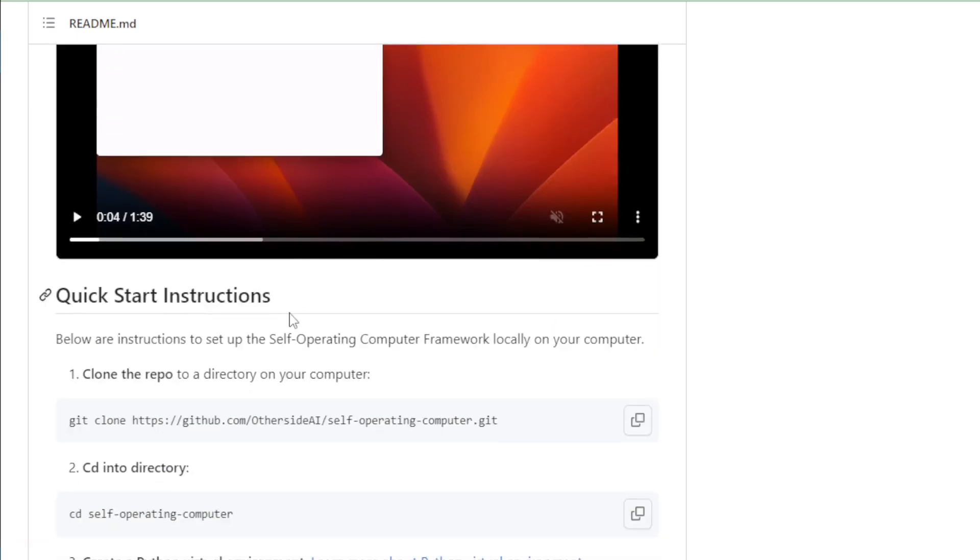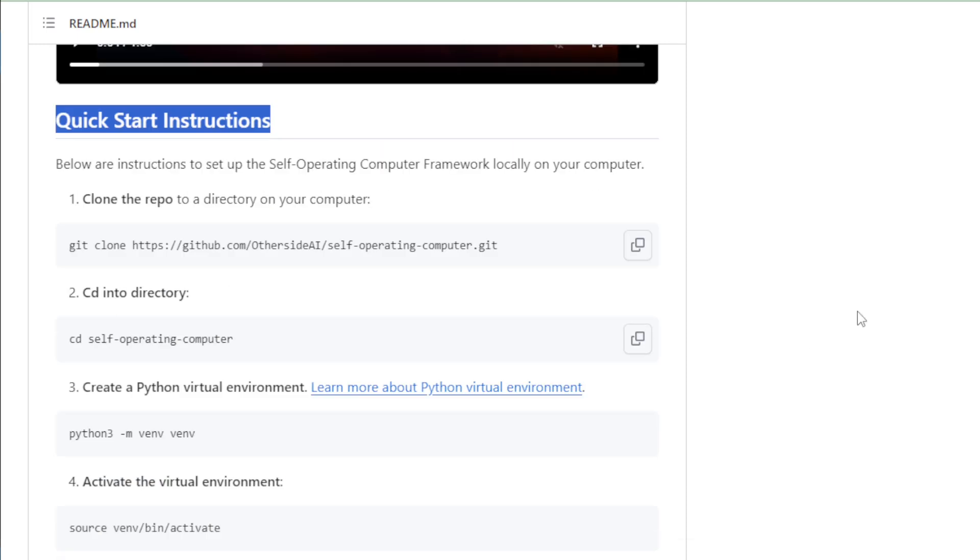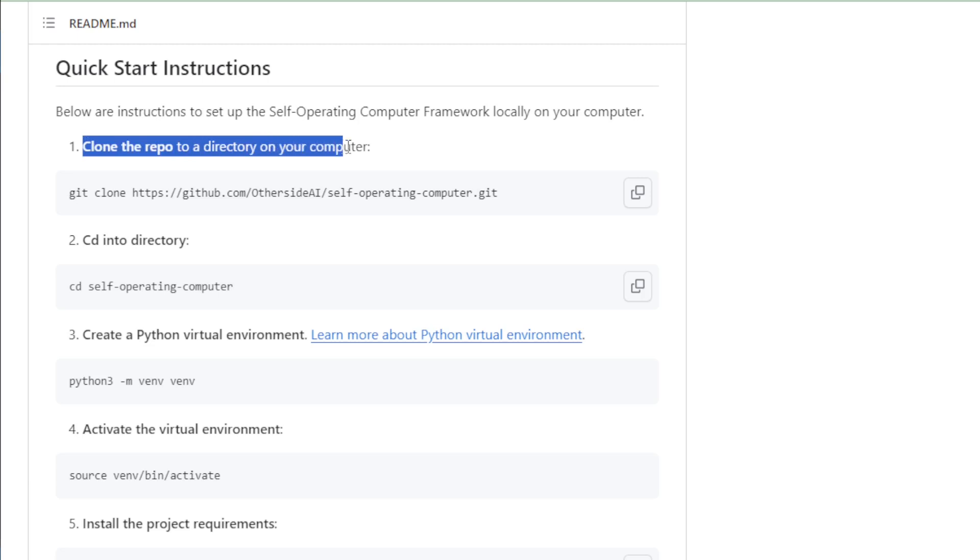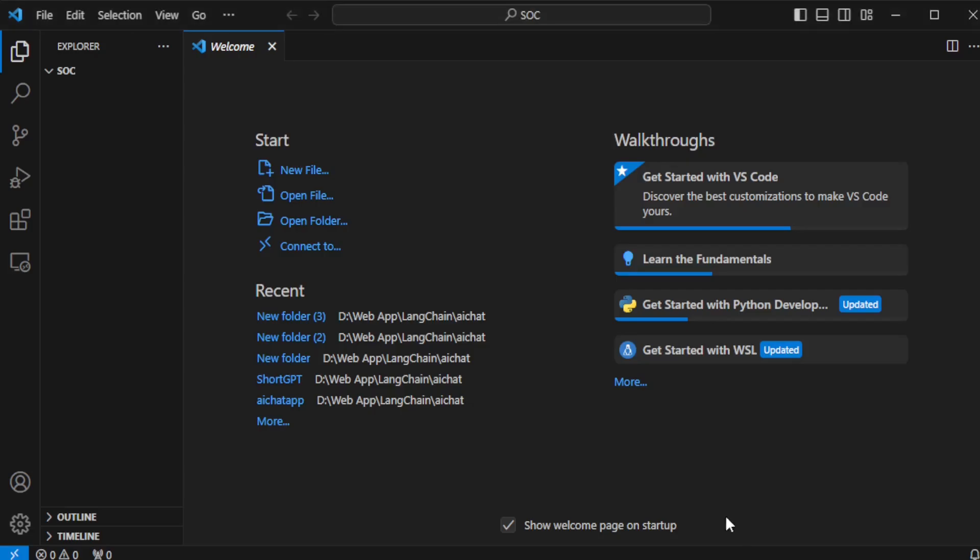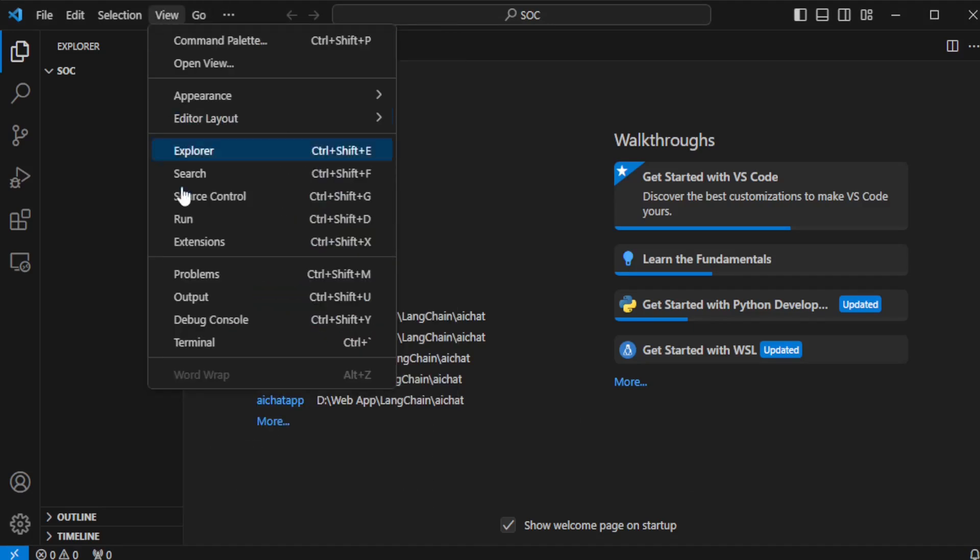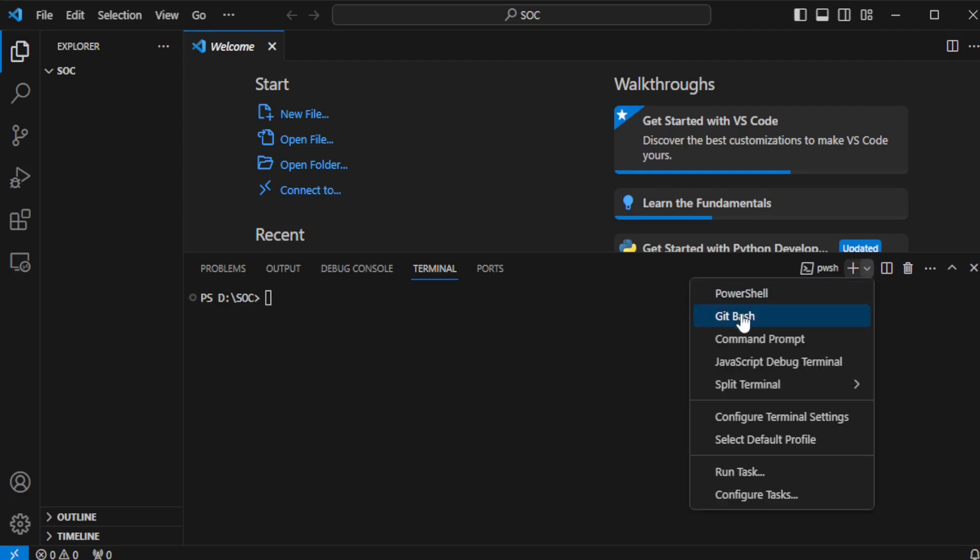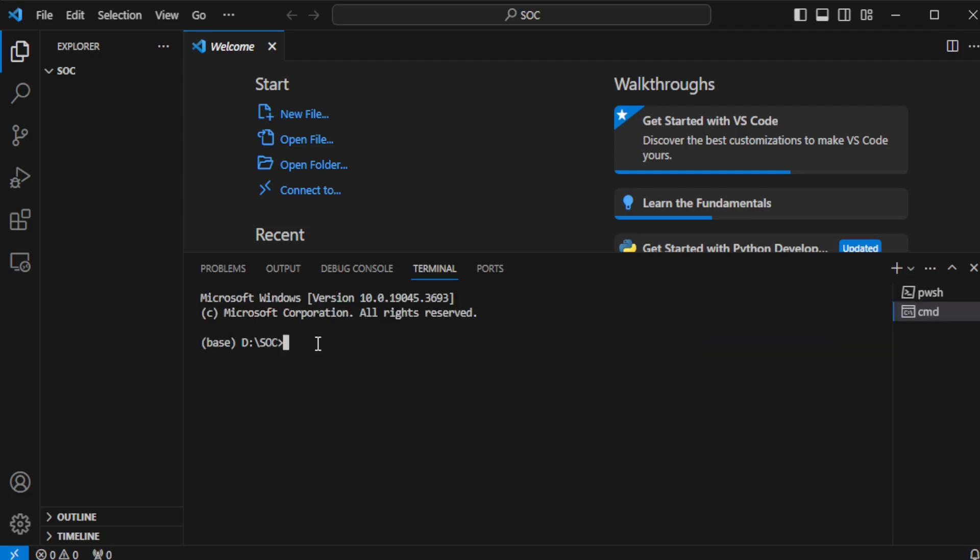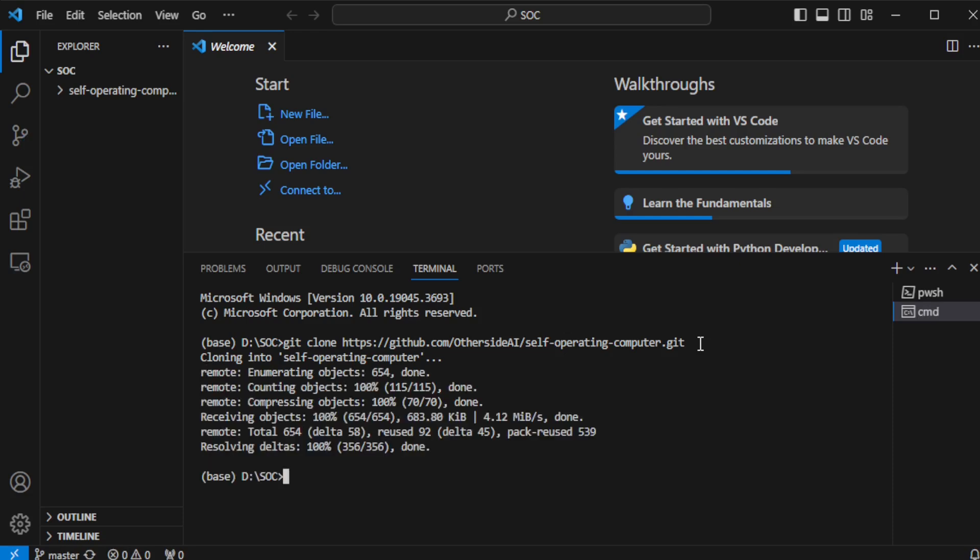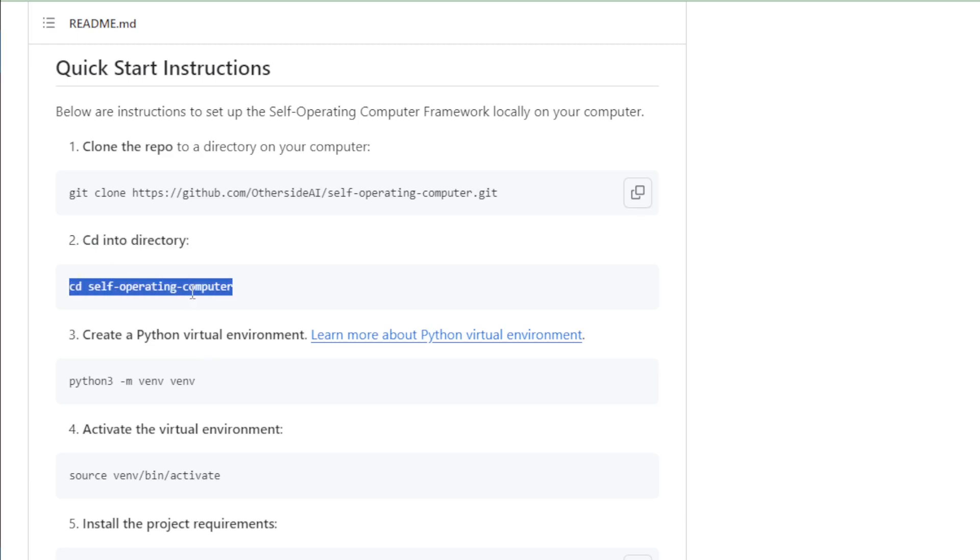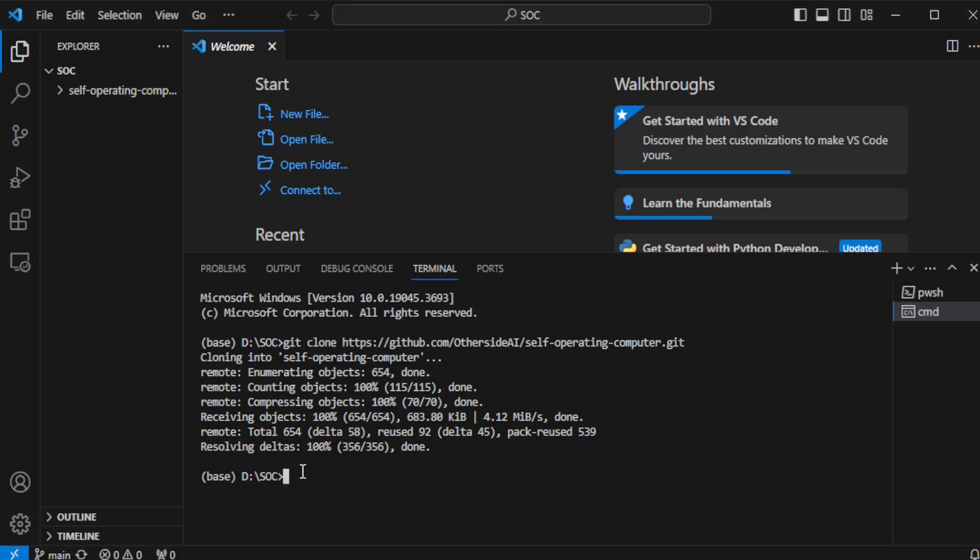Okay, let's start installation instructions. First, clone the repo in your computer. I use Visual Studio, so I go to Visual Studio Code Editor and open Command Terminal. Paste the command and enter. Move to next part and open your self-operating computer file using this command. Copy and paste in your terminal.